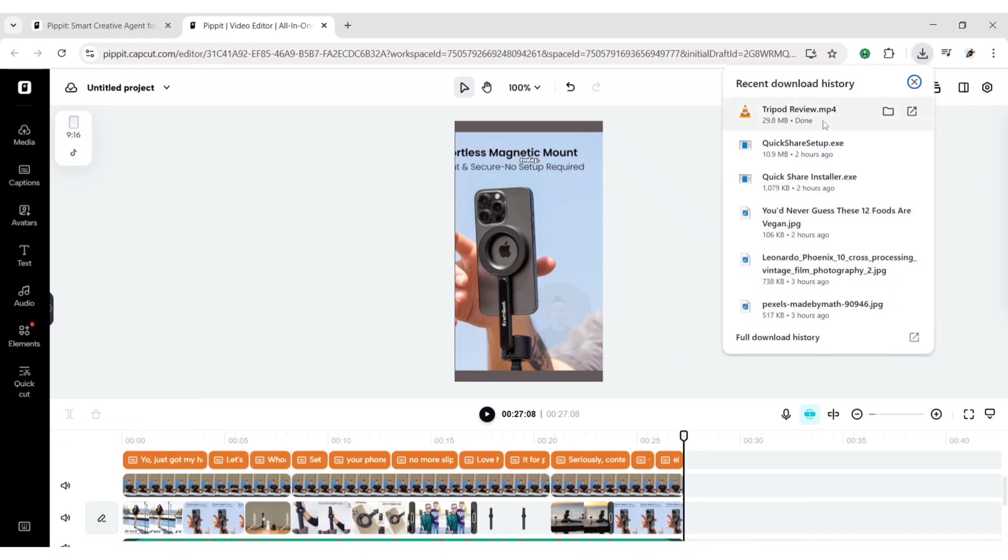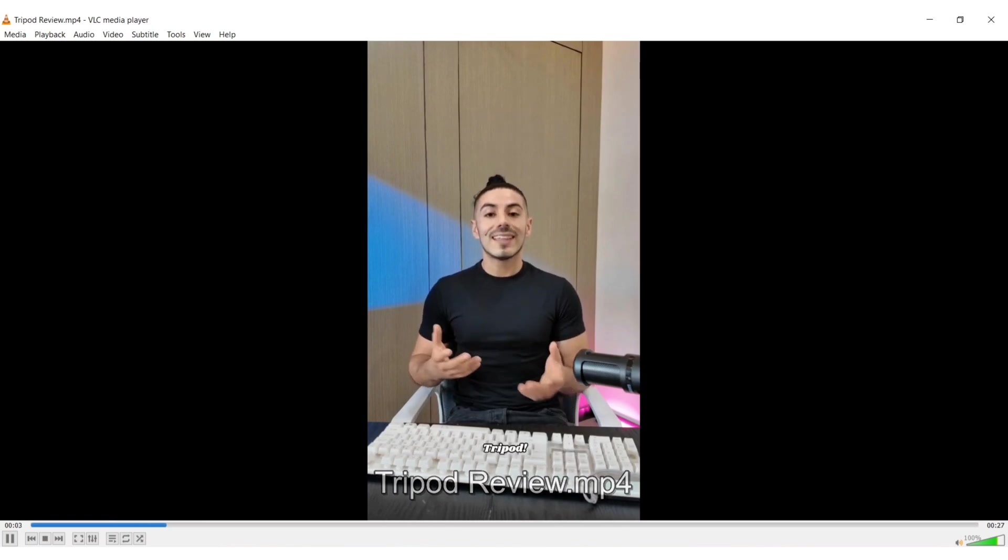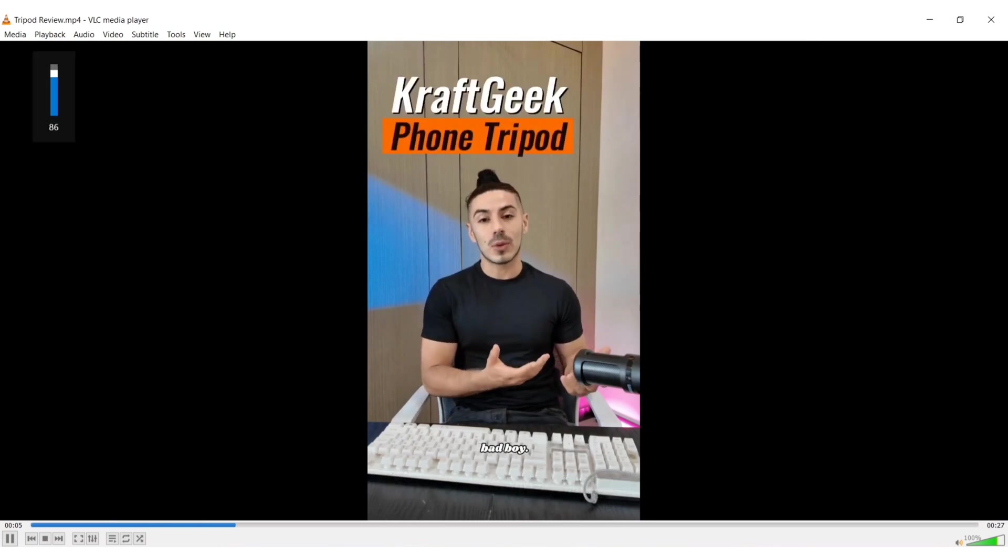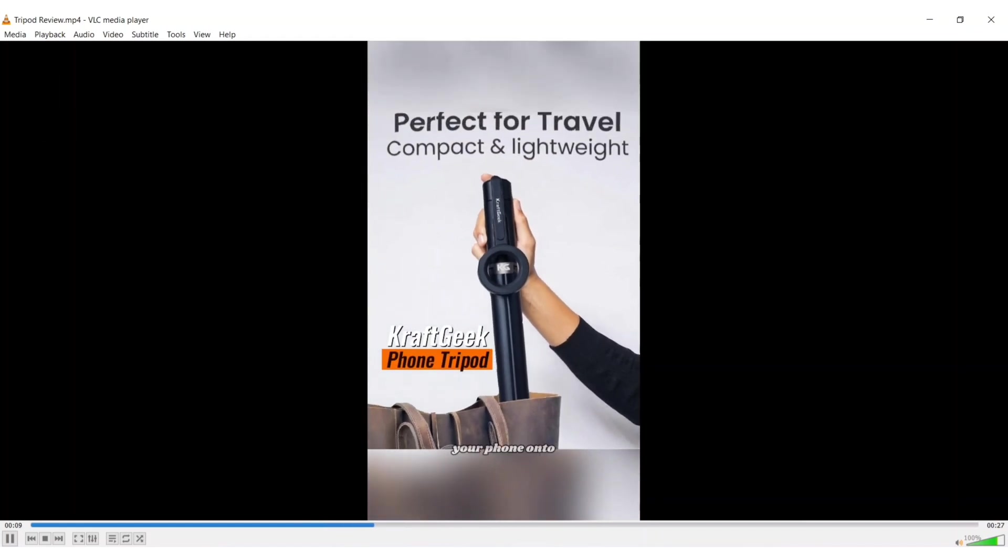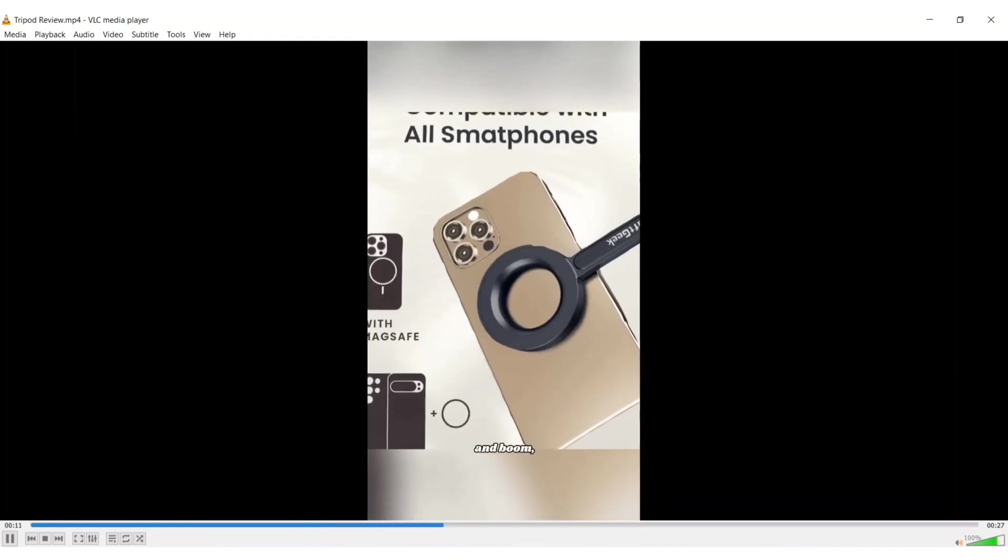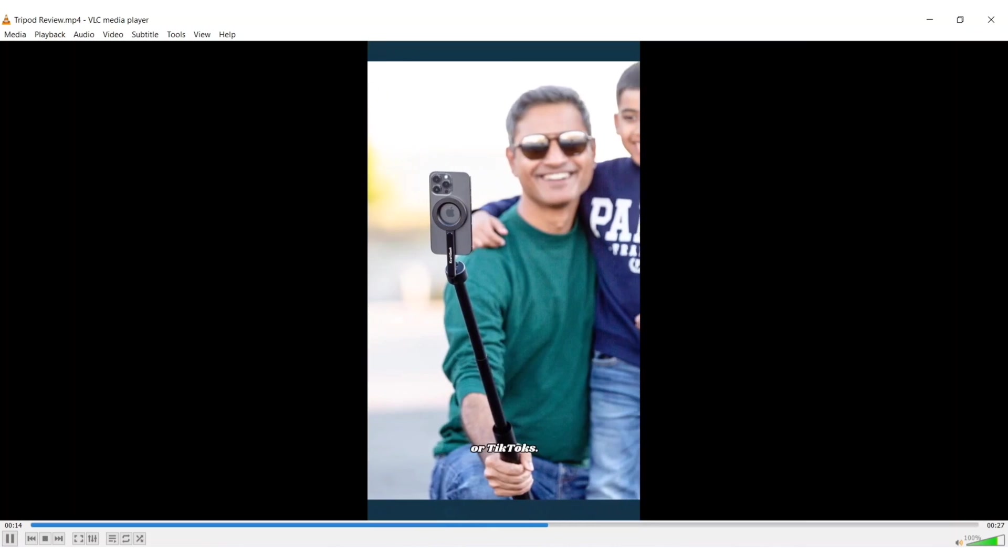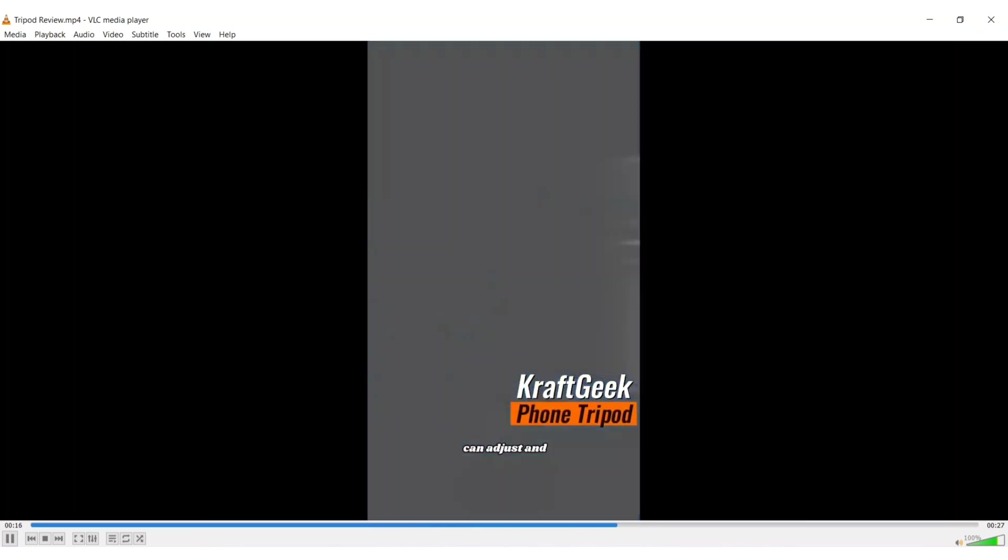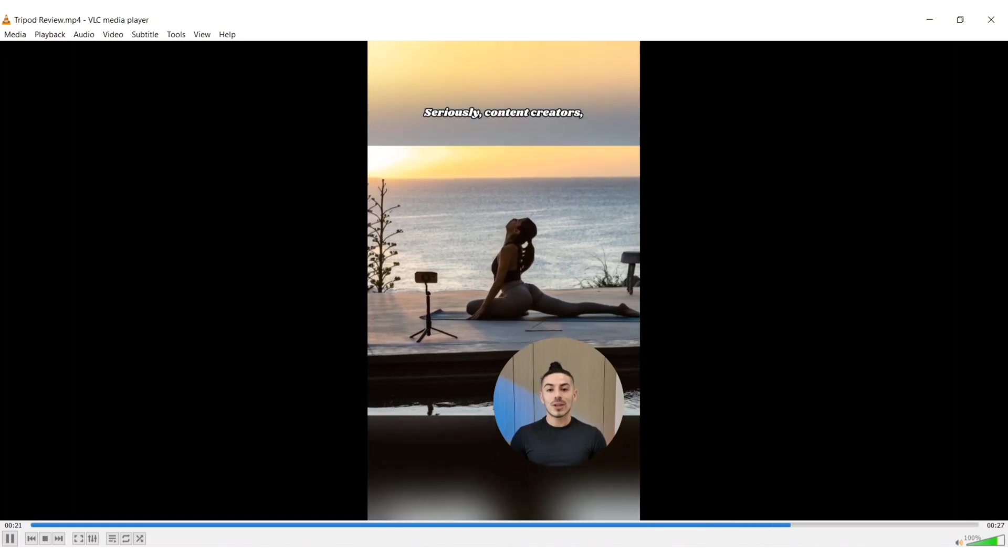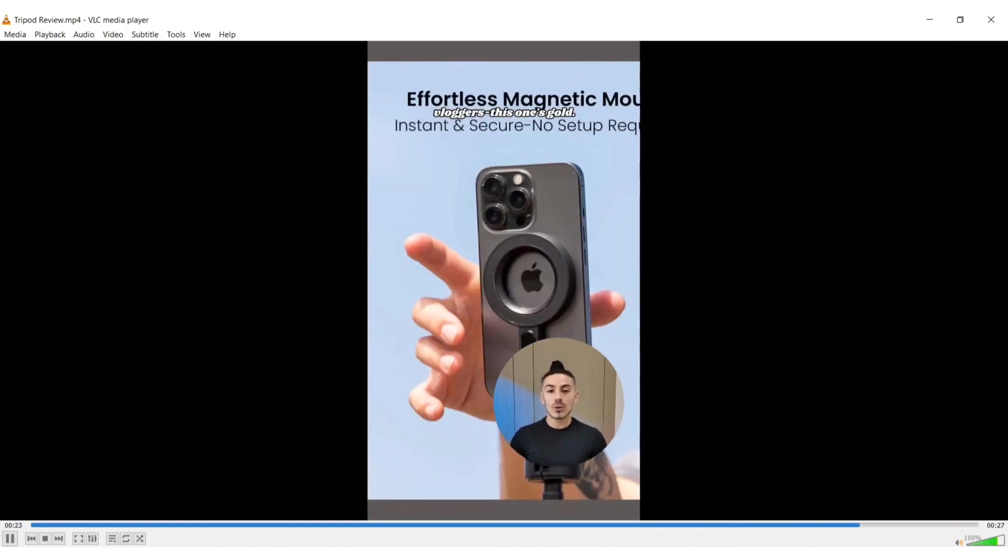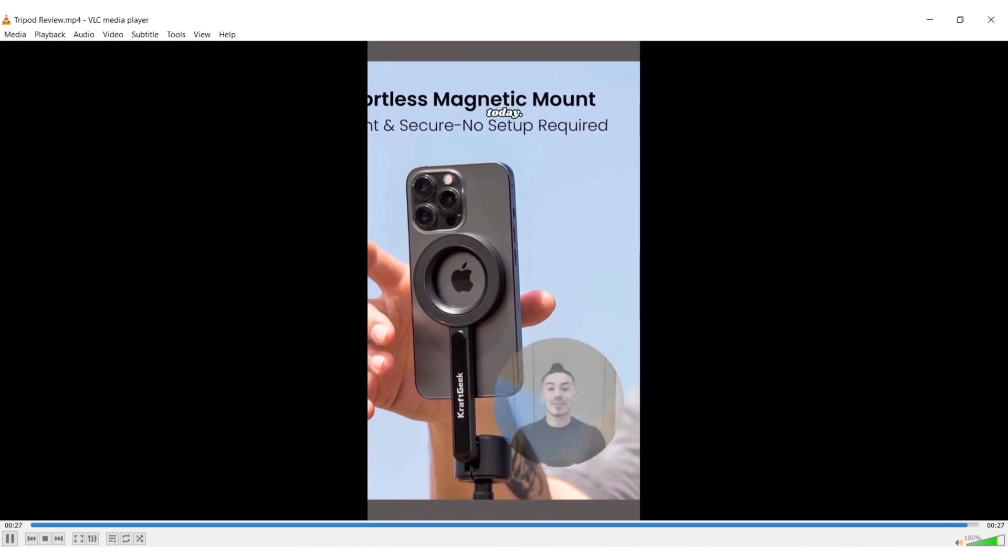Let's check the result. Yo, just got my hands on CraftGeek's MagStan phone tripod. Let's unbox this bad boy. Whoa, feels solid. Setup is a breeze. Snap your phone onto this magnetic base and boom. No more slipping during time lapses or TikToks. Love how I can adjust and rotate it for perfect shots every time. Seriously, content creator, blogger, this one's gold. Grab yours now. Elevate your game today.